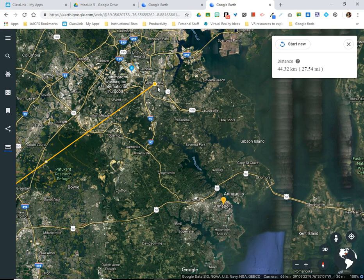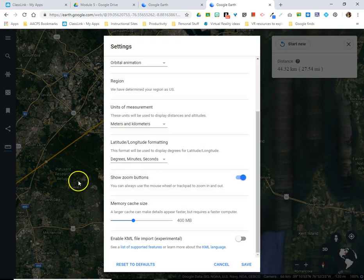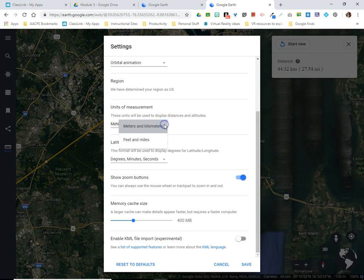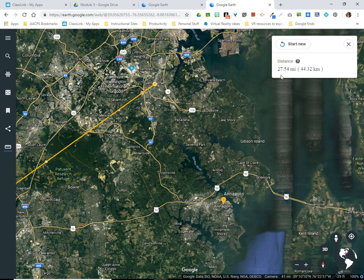The final thing I'd like to show you is the option to change the primary units used for measurement. That's back in settings, which we looked at in a previous video. Click on the menu option and go to settings. By default, Google Earth will measure in meters and kilometers, but when you click the drop-down, you can choose feet and miles if those are preferred. After saving, even the current measured distance flips units so that miles is primary and kilometers is secondary, and any new measurements will reflect that as well.